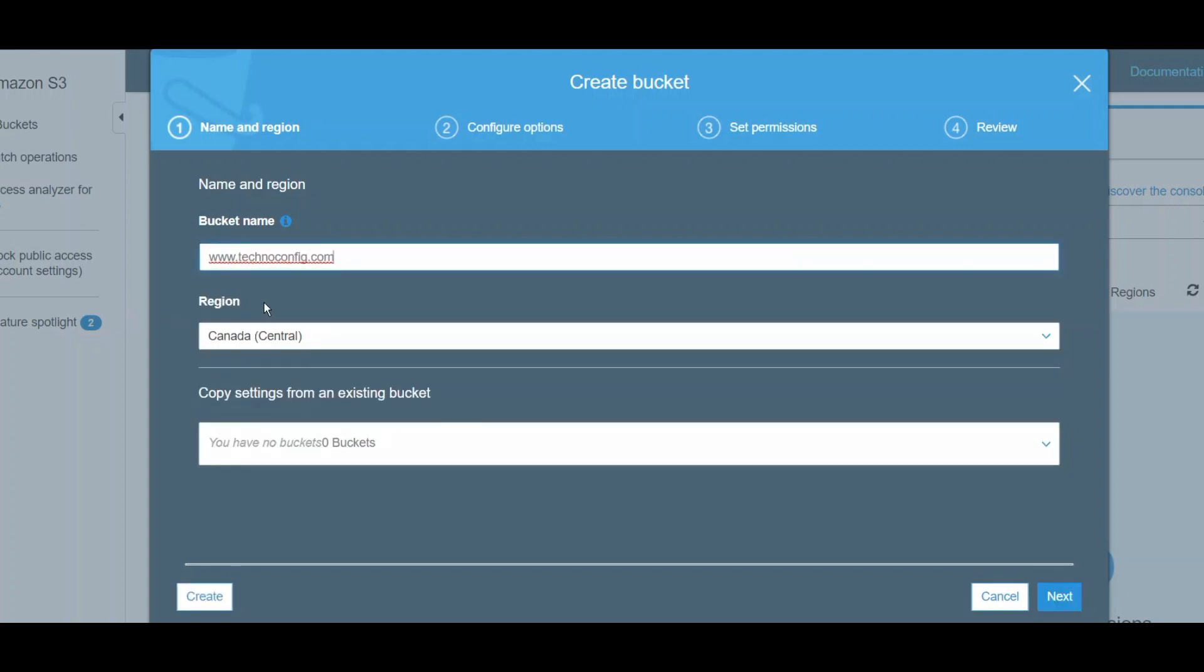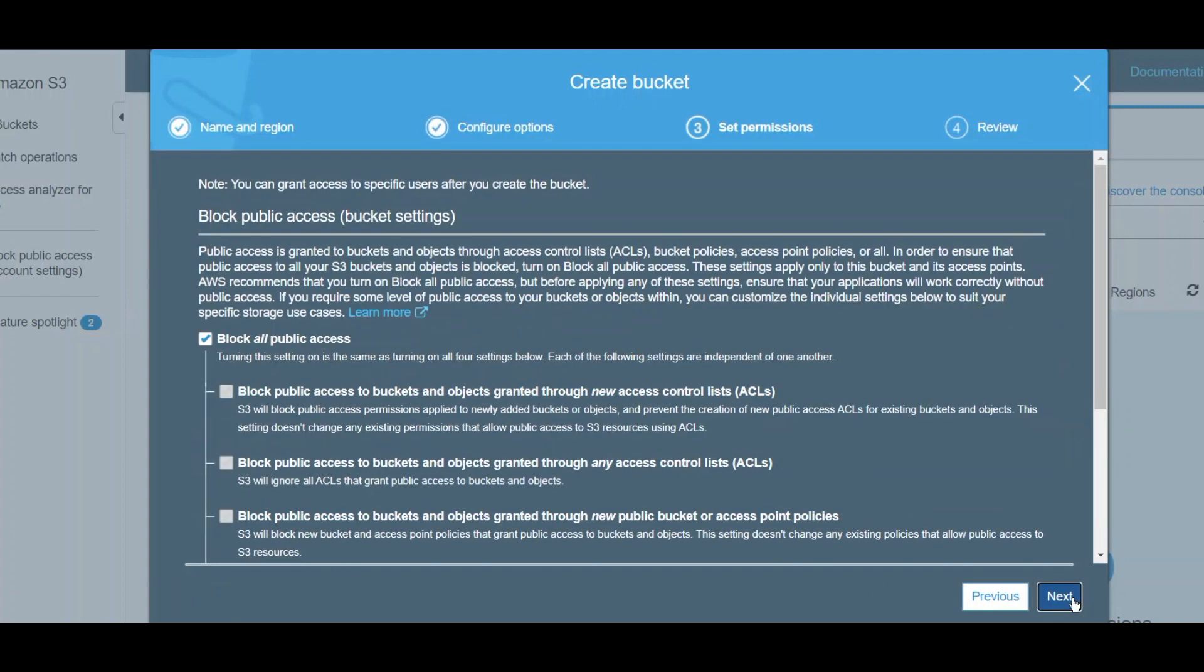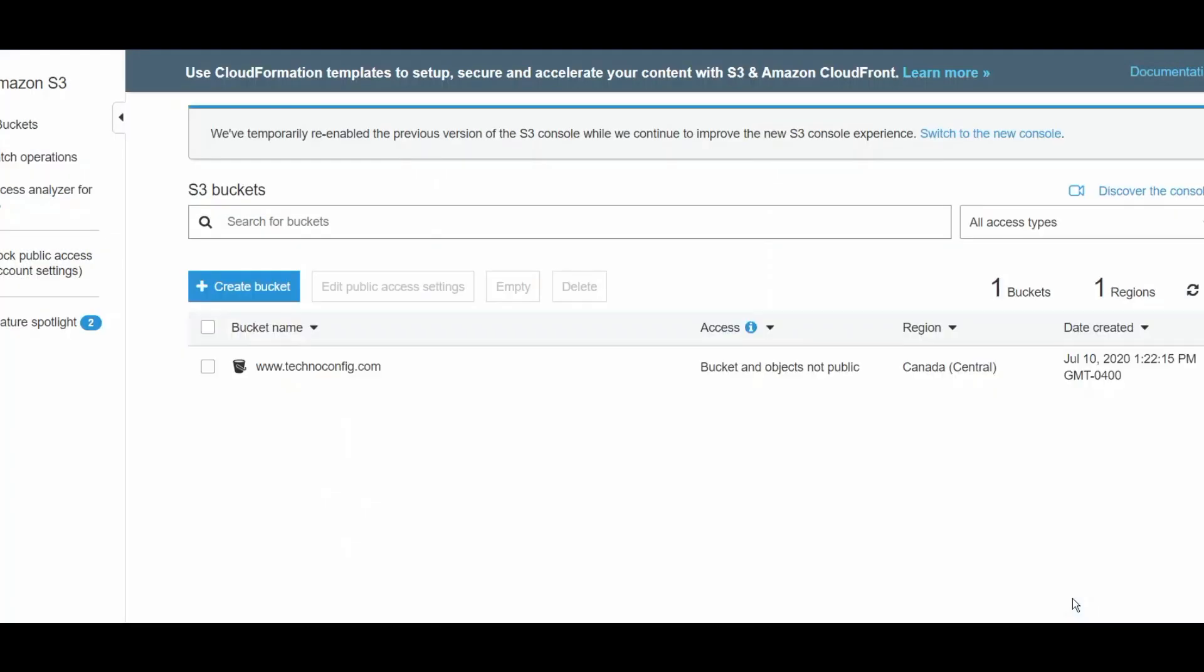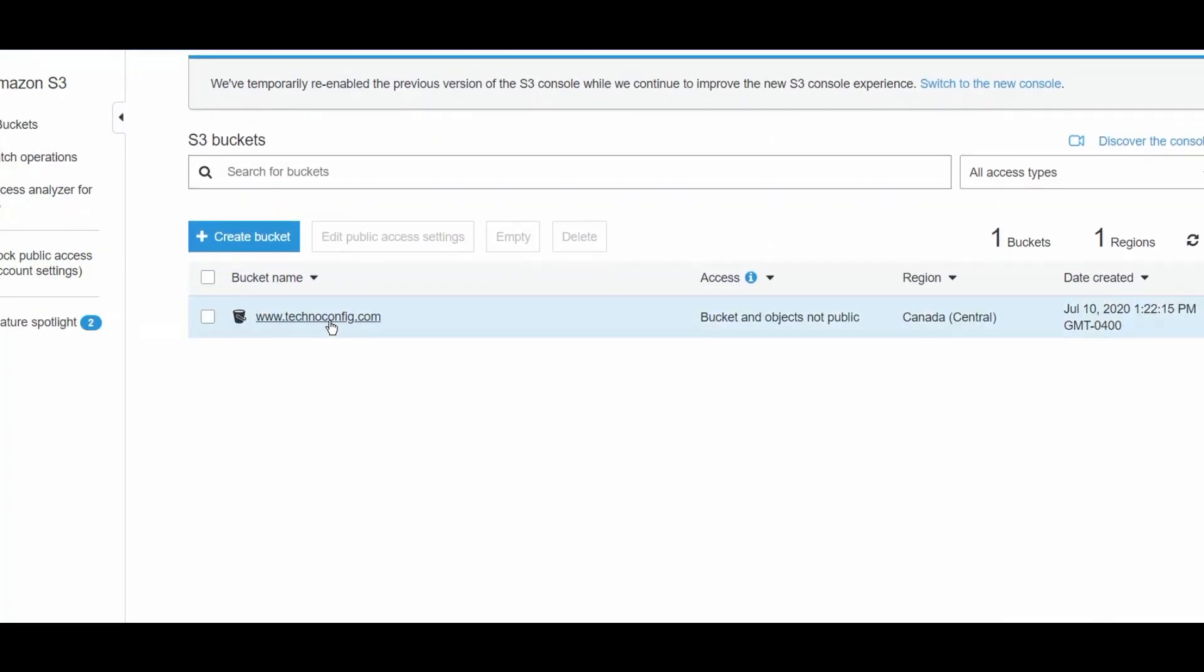For the region, I have mine here set to Central Canada. I'm going to click on Next, click Next again, and here for permissions, click Next and Create Bucket.